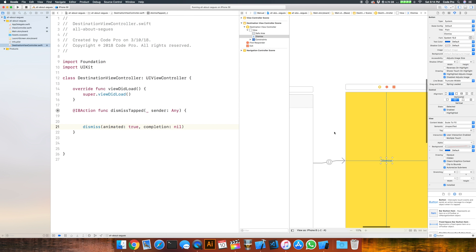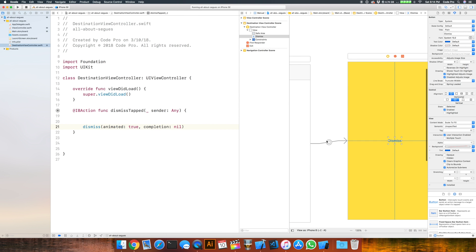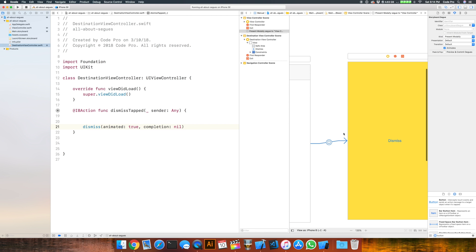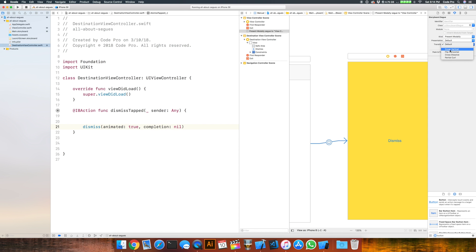We can also change how the modal presentation animates. Go back, select the segue, and go over to the attribute inspector. You'll see we still have present modally selected, and we have a few different transition options: cover vertical, flip horizontal, and partial curl.